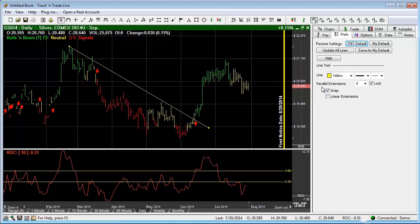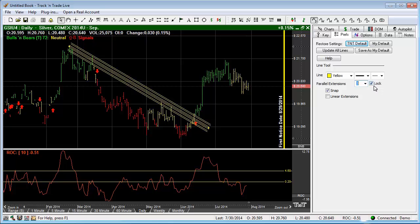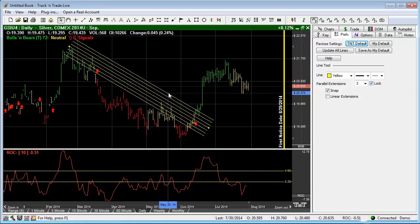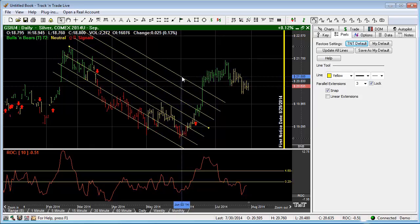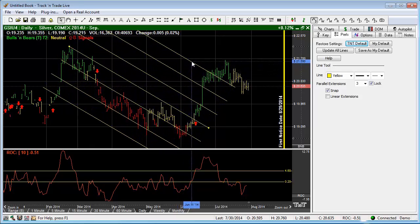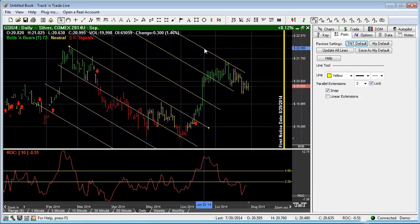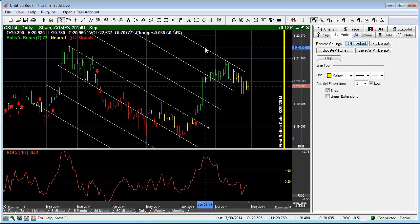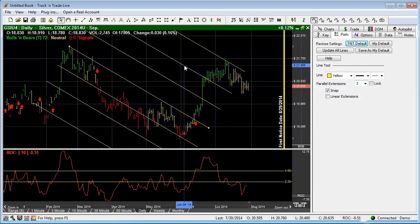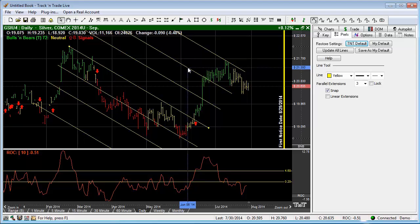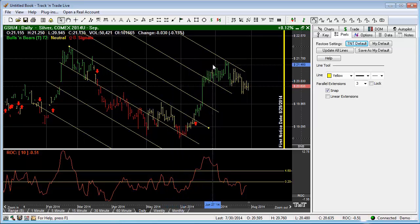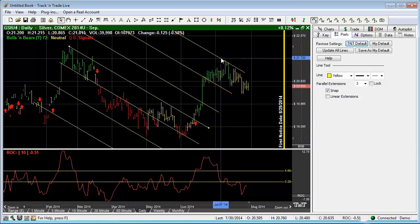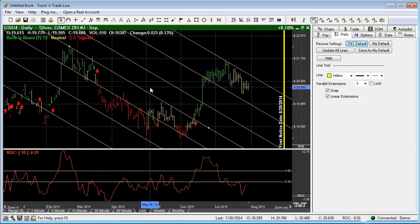Let's talk about the parallel extensions. Let's turn on three parallel extensions. You'll notice that I have the lock turned on, and as I pull one parallel extension out, all the extensions move at the exact same rate and distance. If I turn off the lock, I can now move each individual pair of extensions individually. And so that would be how we use the line tool or the trend tool in Track and Trade.